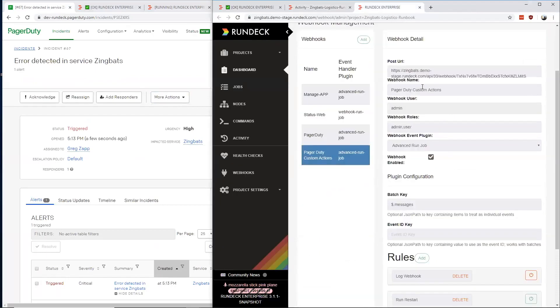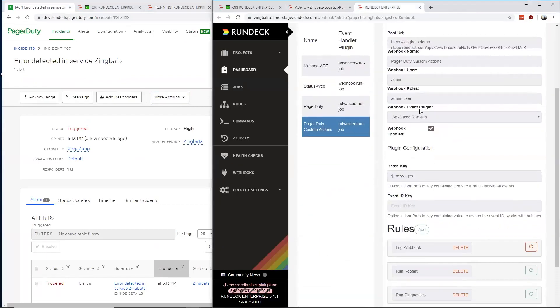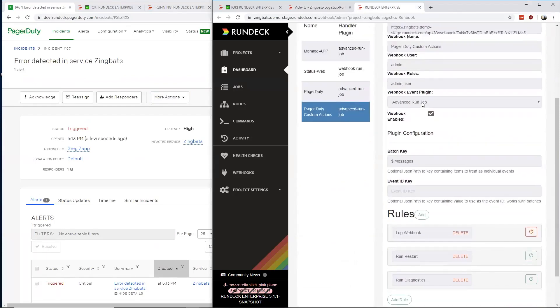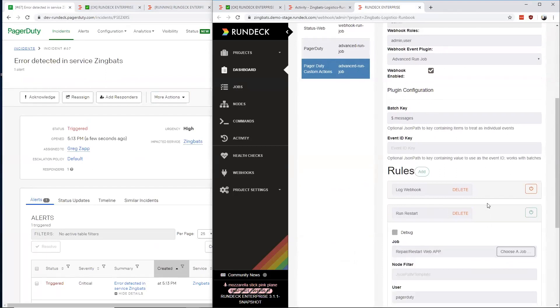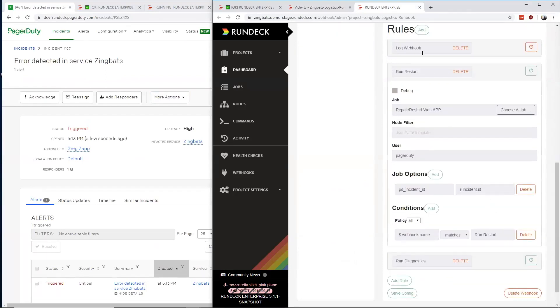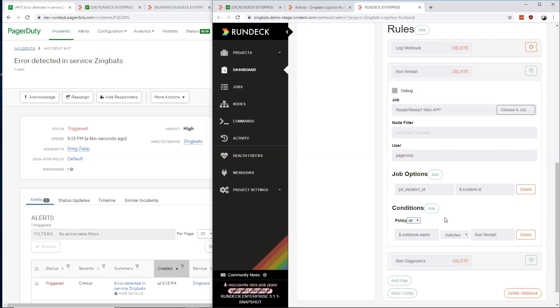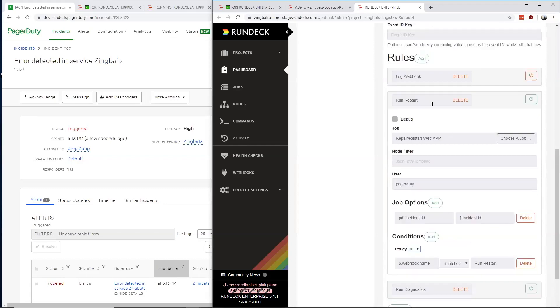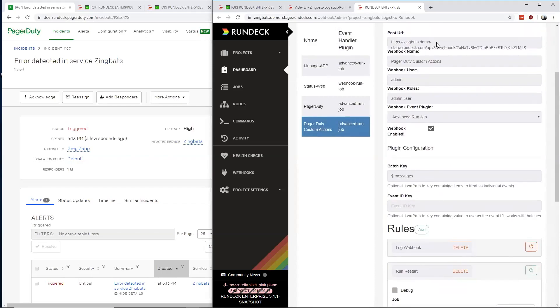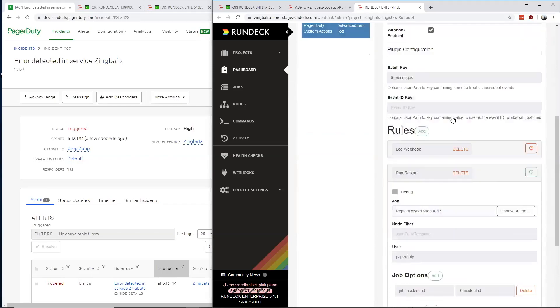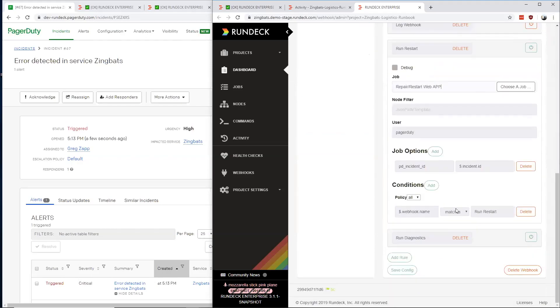With the Enterprise Advanced Run Job plugin for webhooks, we have the ability to set up multiple rules on an endpoint that each event coming through will get matched against in the conditions. If the conditions match according to the policy of any or all, then the event will trigger the job that's been selected. With this, we can use a single endpoint and route the events to different Rundeck jobs based on the information in the event itself.